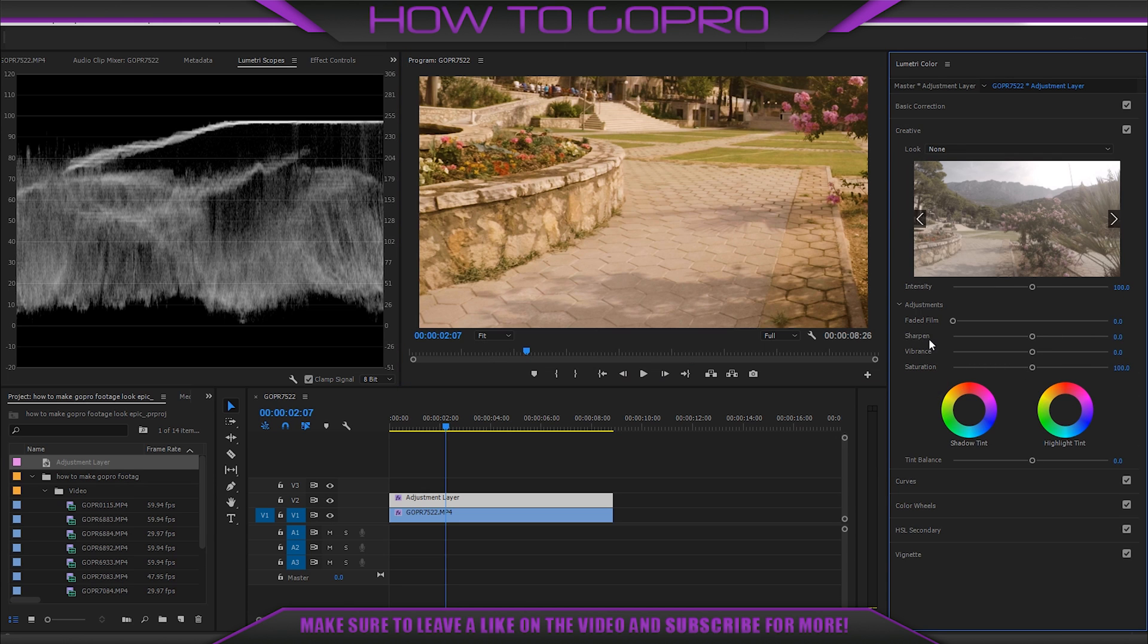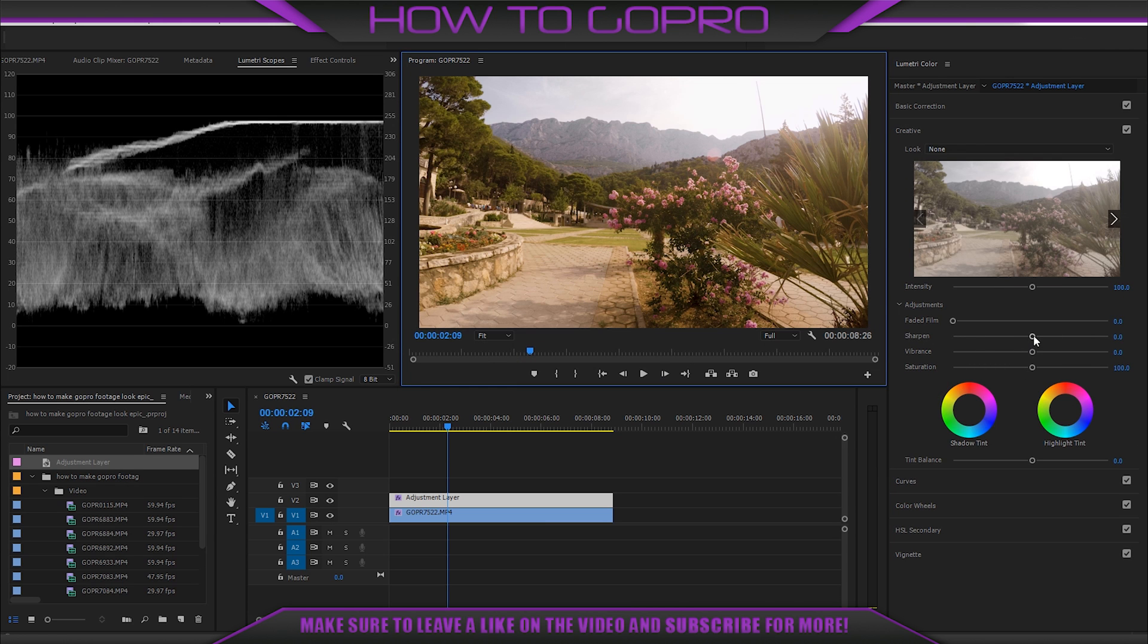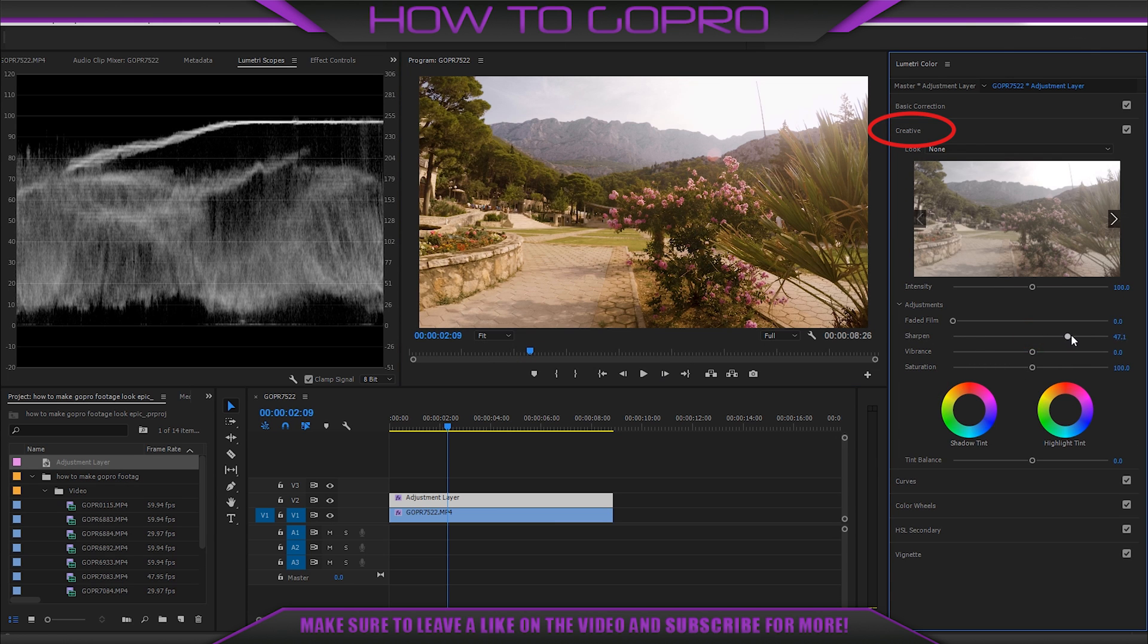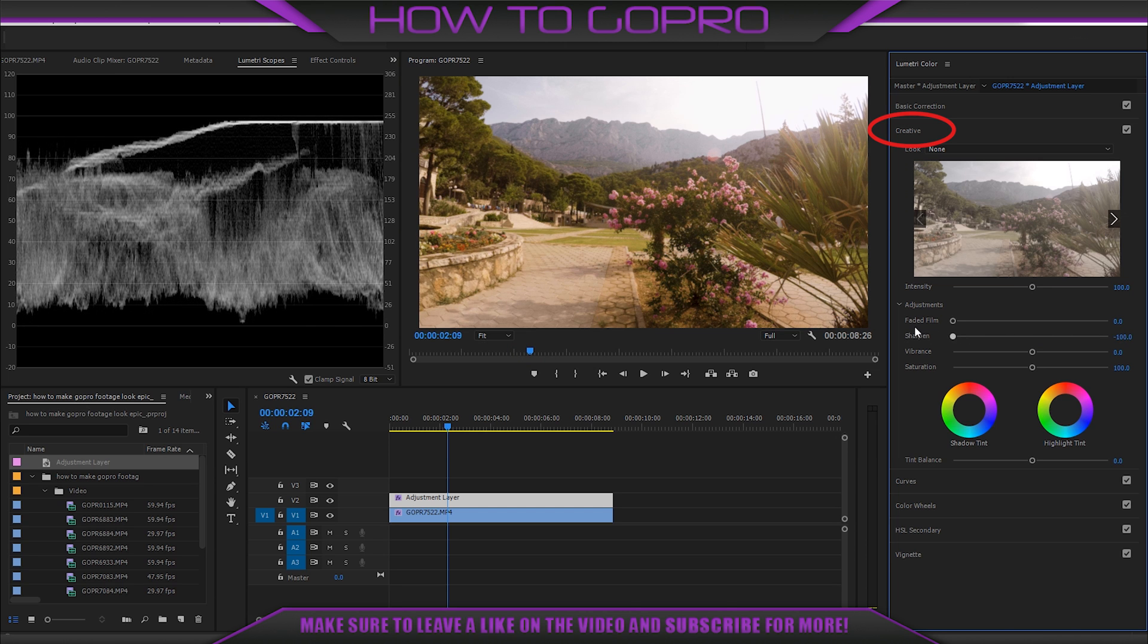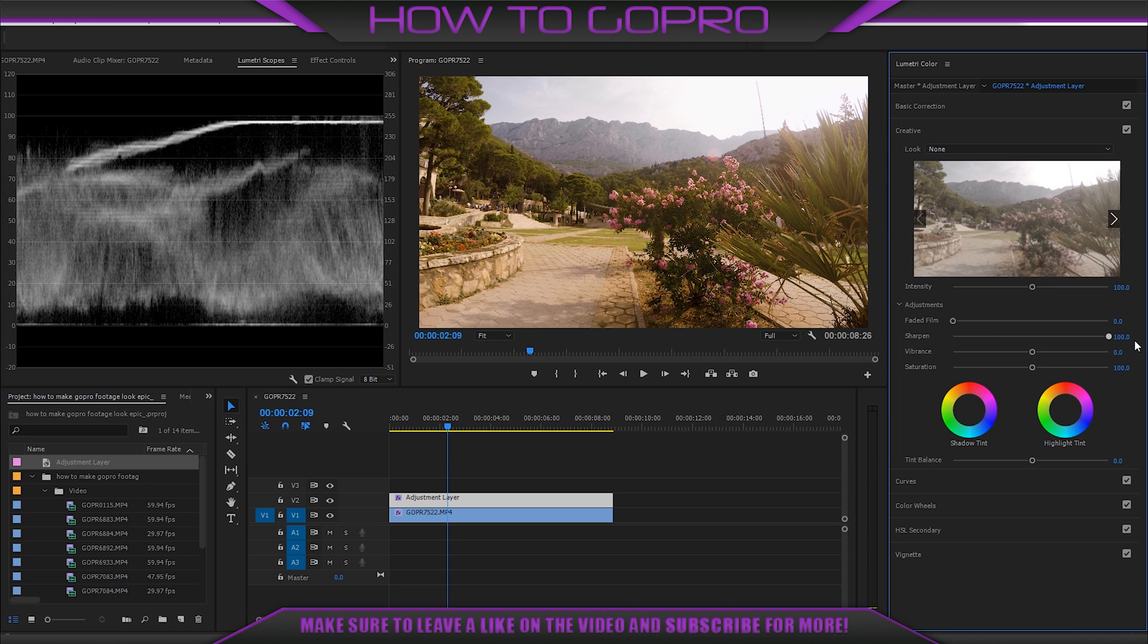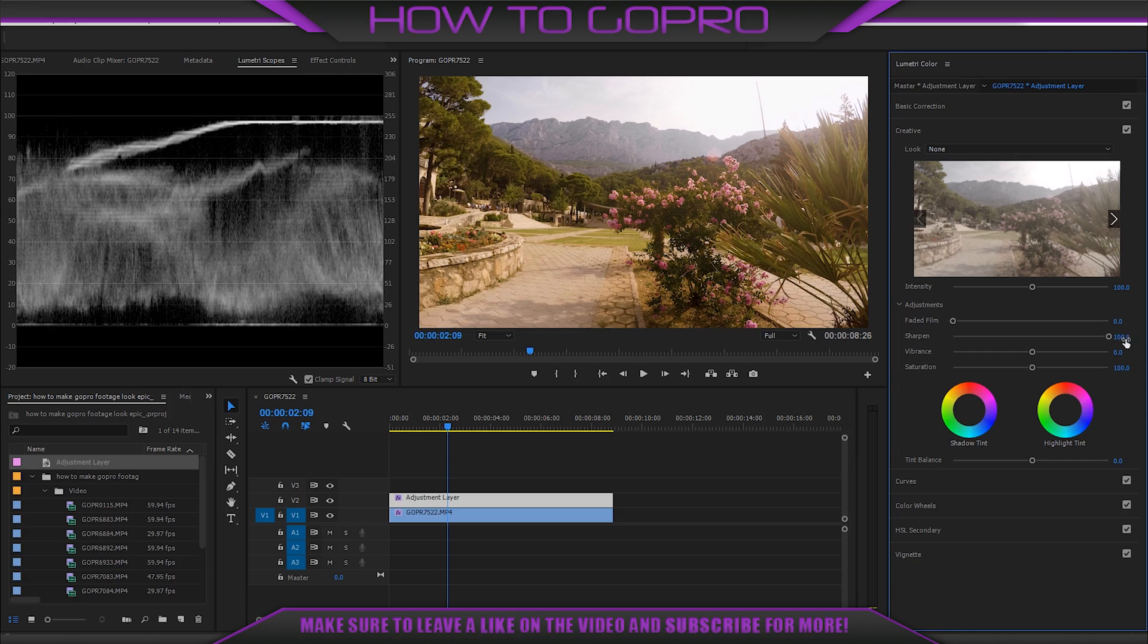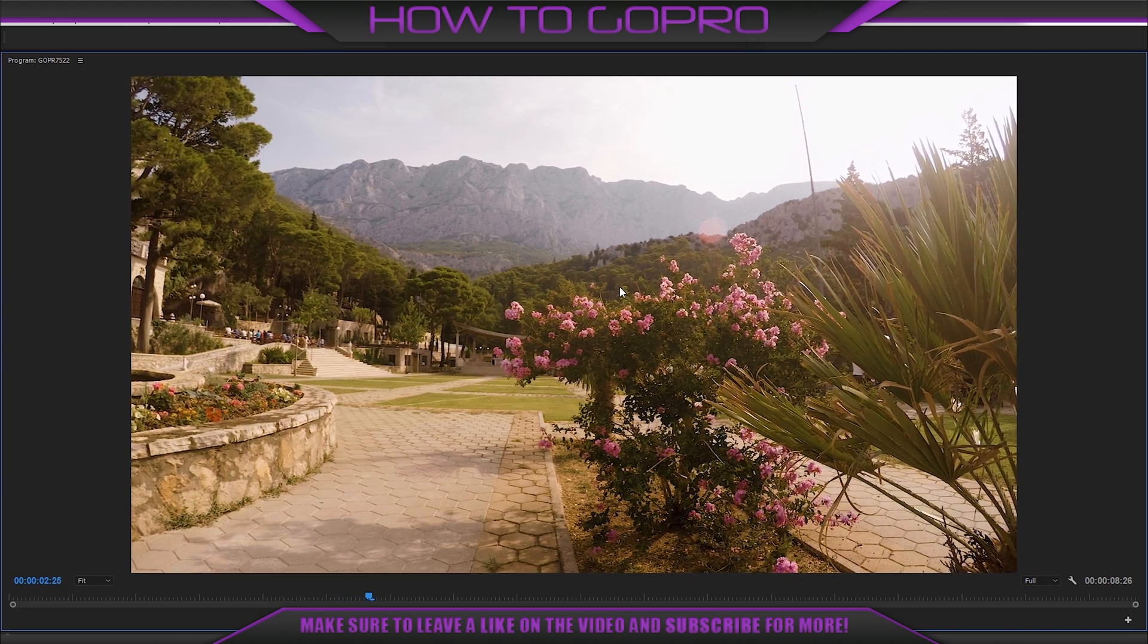Now we should add some sharpness. For that select creative and move sharpen as you like. My camera settings was low, so I can do it so crazy. And I'm going to do it right now.